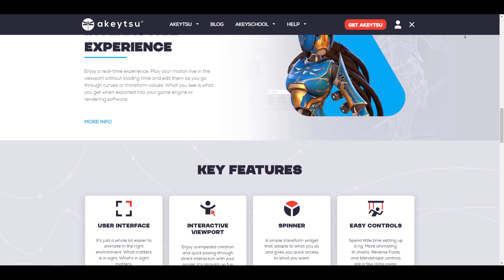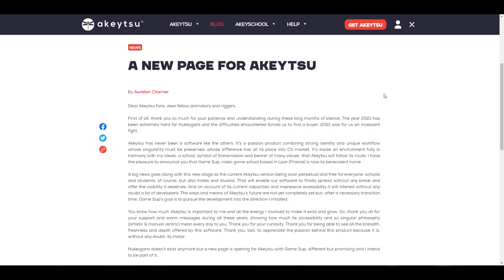Something that the folks at Nikigera are mentioning with the brand new owners of Akitsu is that Akitsu would become a perpetually free tool very soon. The perpetual free tool would be for both schools and students and at the same time for indies and studios.